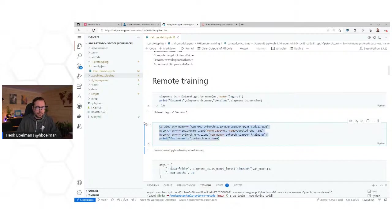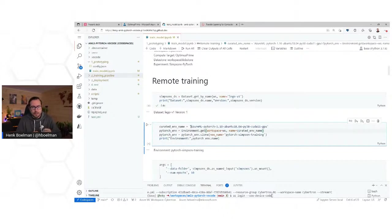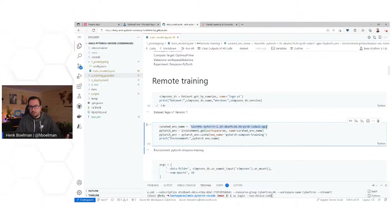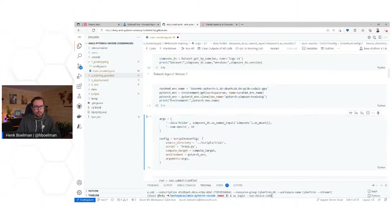Next, I need an environment because my training script has to run in some environment. There are a few ways of doing that — you have curated environments, which are managed and kept up to date by Microsoft. In this case, we're using an Azure Machine Learning base image with PyTorch 1.10, running Ubuntu 18.04, optimized for GPU use. I say environment.get and clone it, and now I have access to that environment.